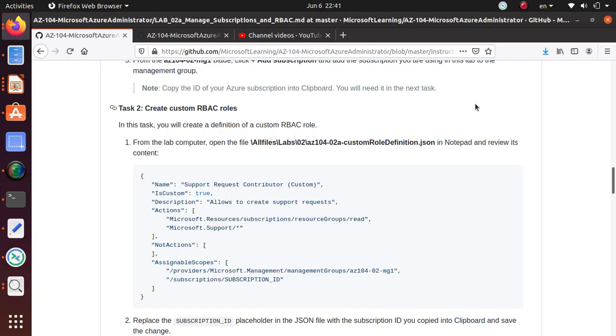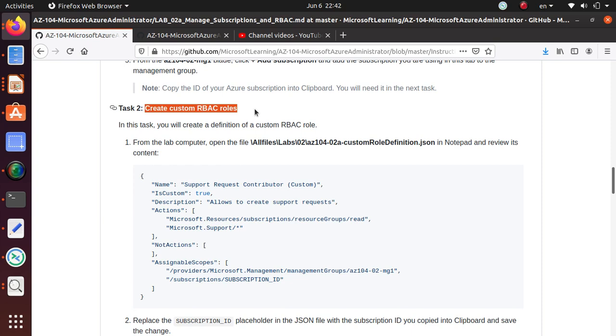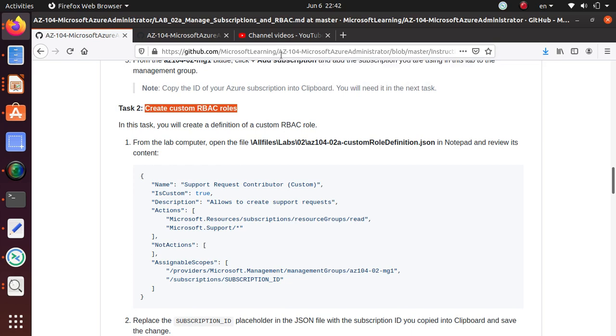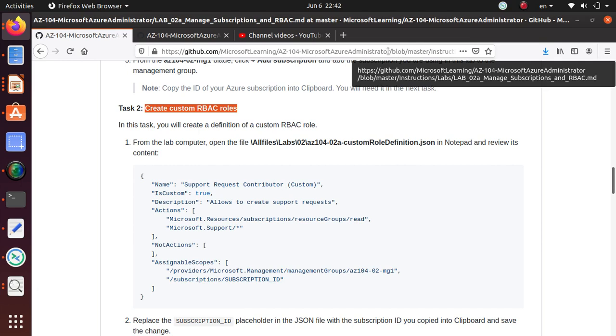Hello everyone, welcome. In this video we're going to go over Task 2, which is creating a custom role using PowerShell and a JSON file. We are following the GitHub labs for AZ-104 Microsoft Azure Administrator lab series that are freely available on GitHub.